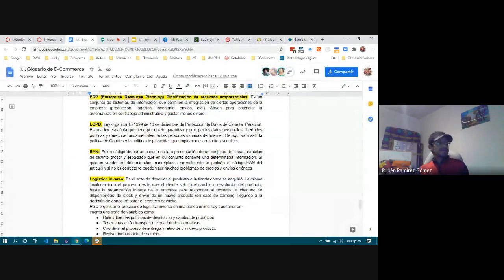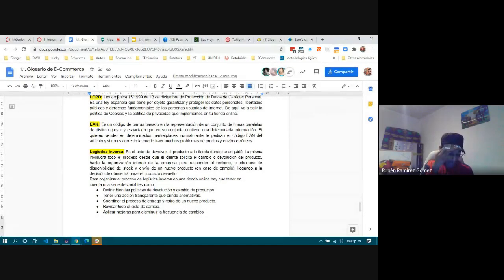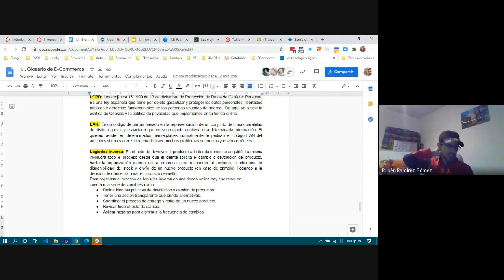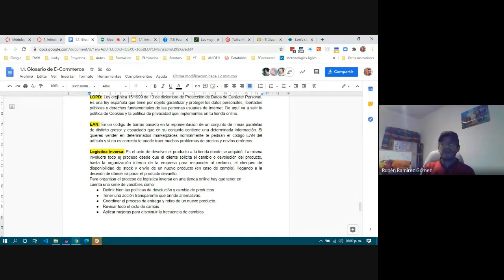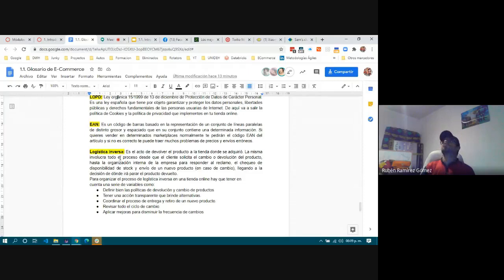EAN is a barcode. You know what barcodes are. Some marketplace platforms require them if you are going to sell products there. The information in barcodes normally refers to the country where the product was created, its categories, etc.